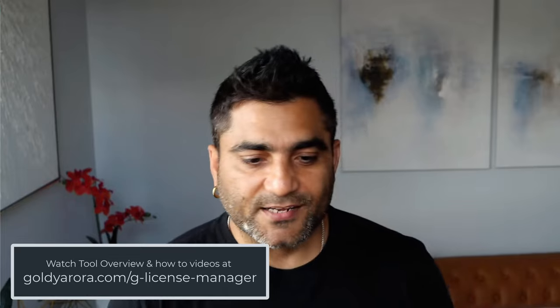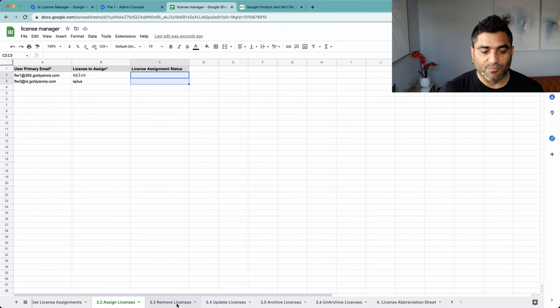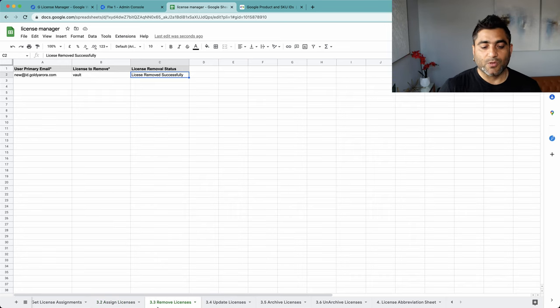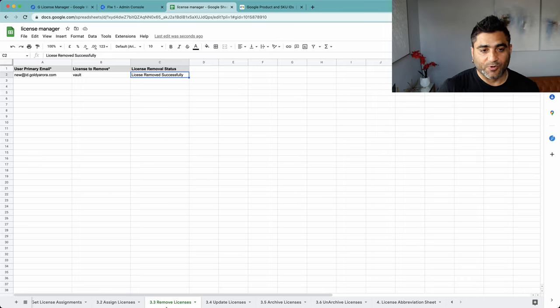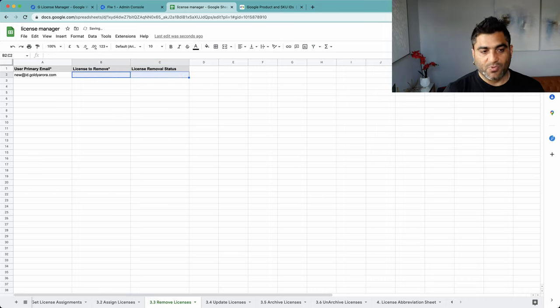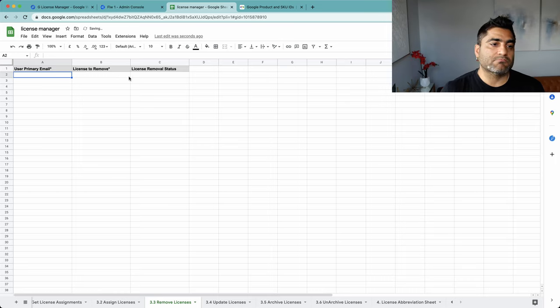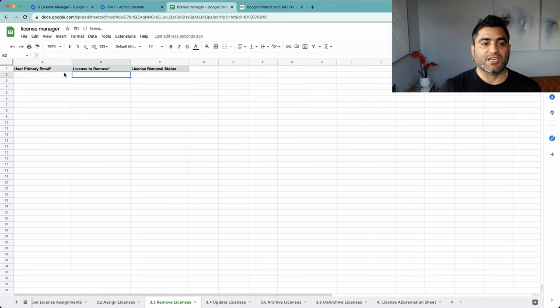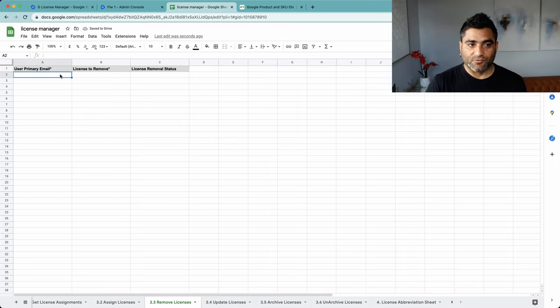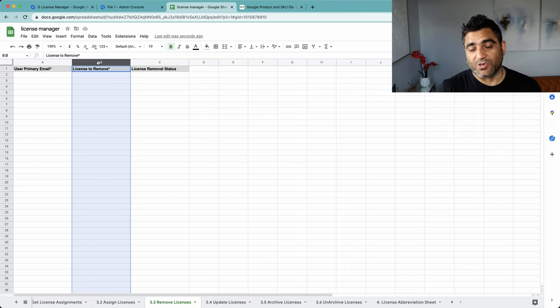So with that, let's go ahead and remove some licenses in bulk. For that you'll come to sheet number three which the tool inserted, it's called 3.3, and it will ask you for two simple things: first is the user email address, and then which license from that user you want to remove, because a user can have more than one license.